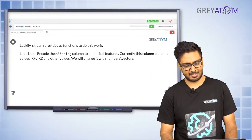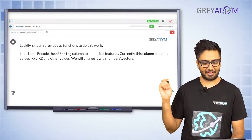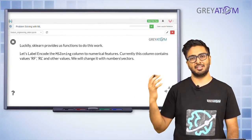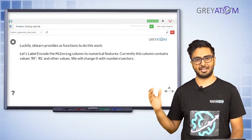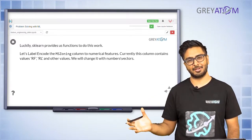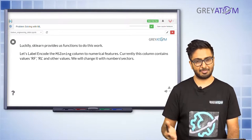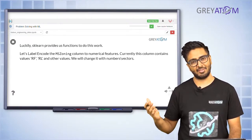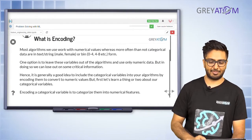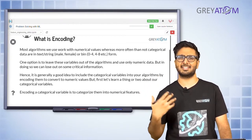Let's label encode the feature called MS Zoning, which contains string values like RF and RL. When you do linear regression, your data frame is first converted into a numpy matrix. But when trying to convert to a numpy matrix, it would throw an error because your features have string variables like RF and RL - you cannot directly convert those into numbers. We have to figure out a way to convert string variables into numbers. That is the whole concept of encoding.